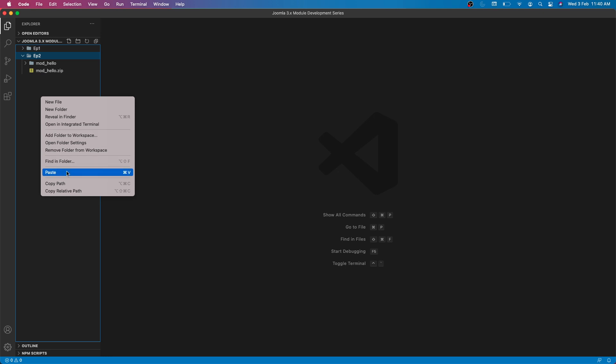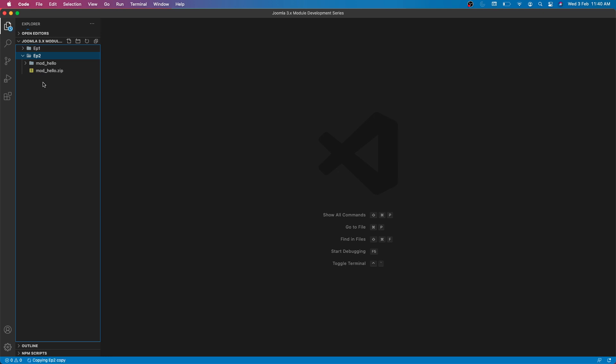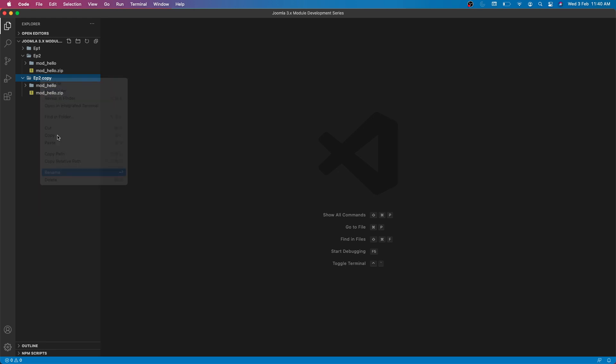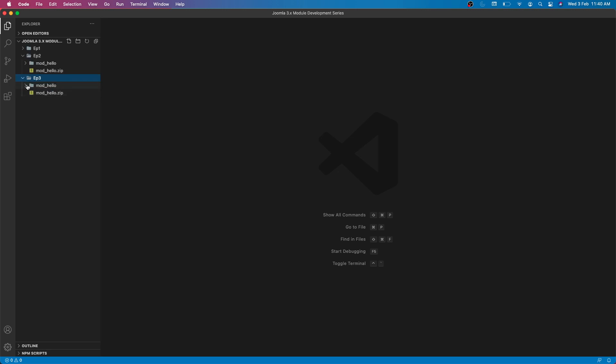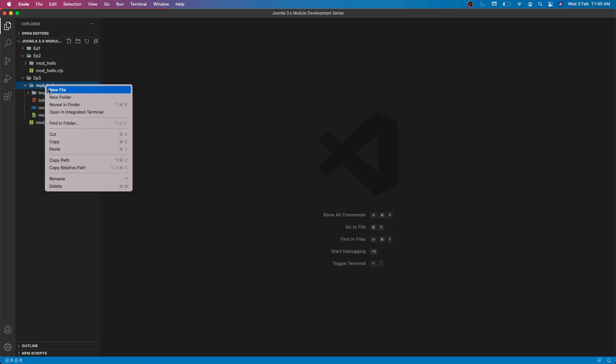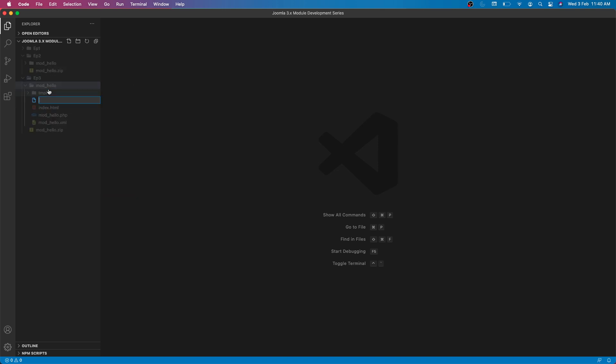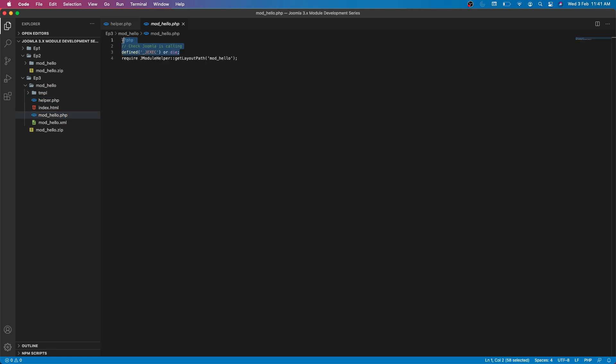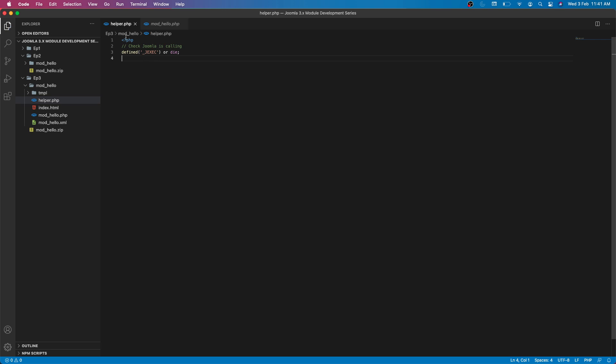Let me open episode 2. Now we will copy this episode 2, so it will be much easier. Now we will rename this to episode 3. Next, let's create a helper file here, so name it helper.php. Remember that so people are not able to open this file directly, we will place this logic.